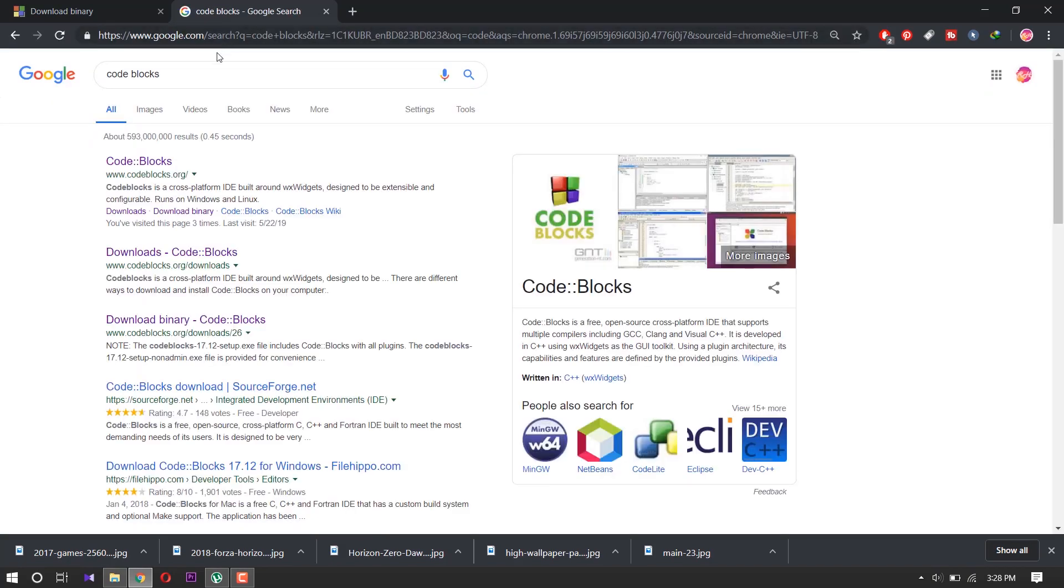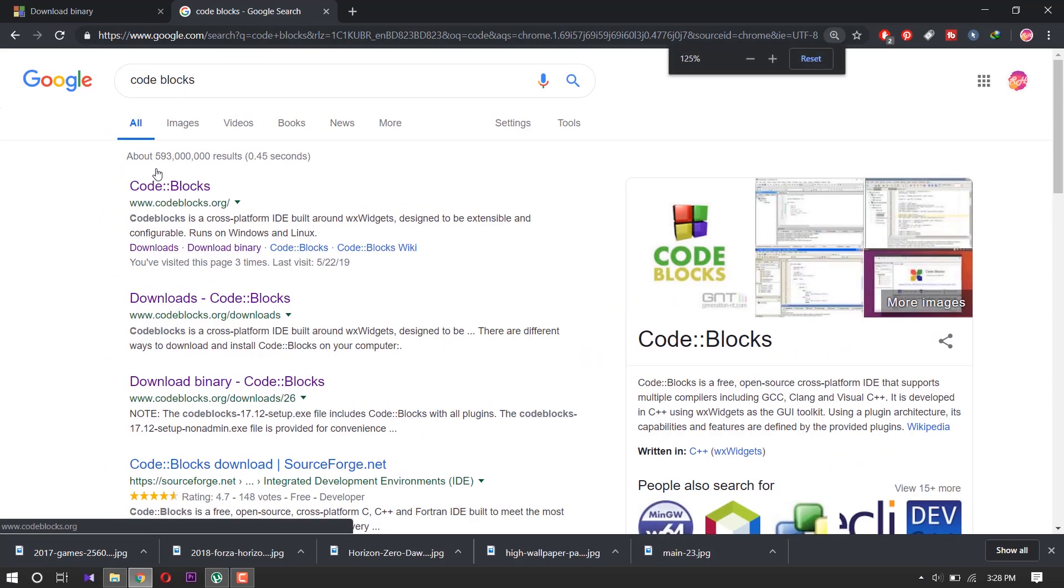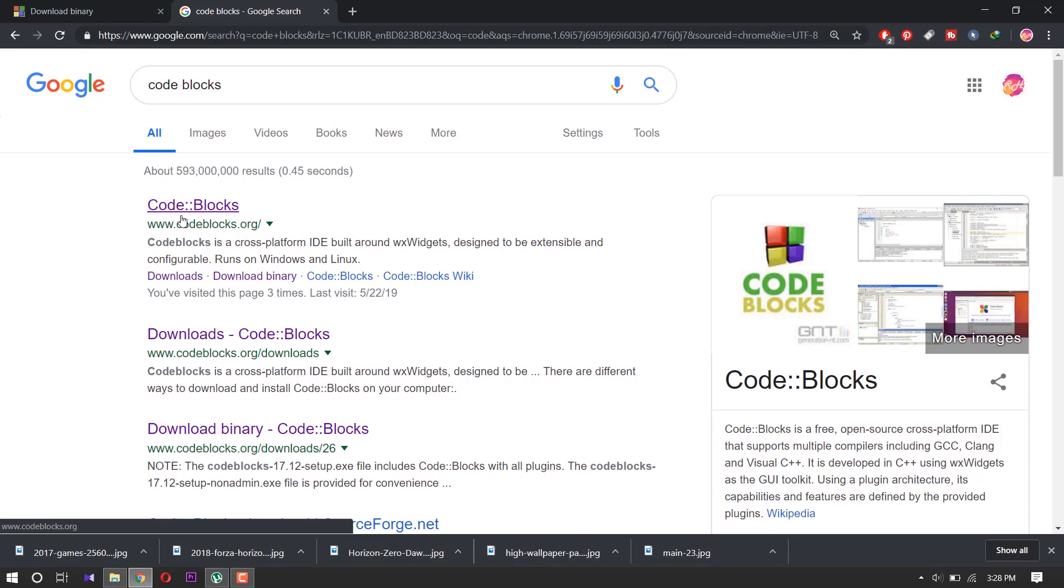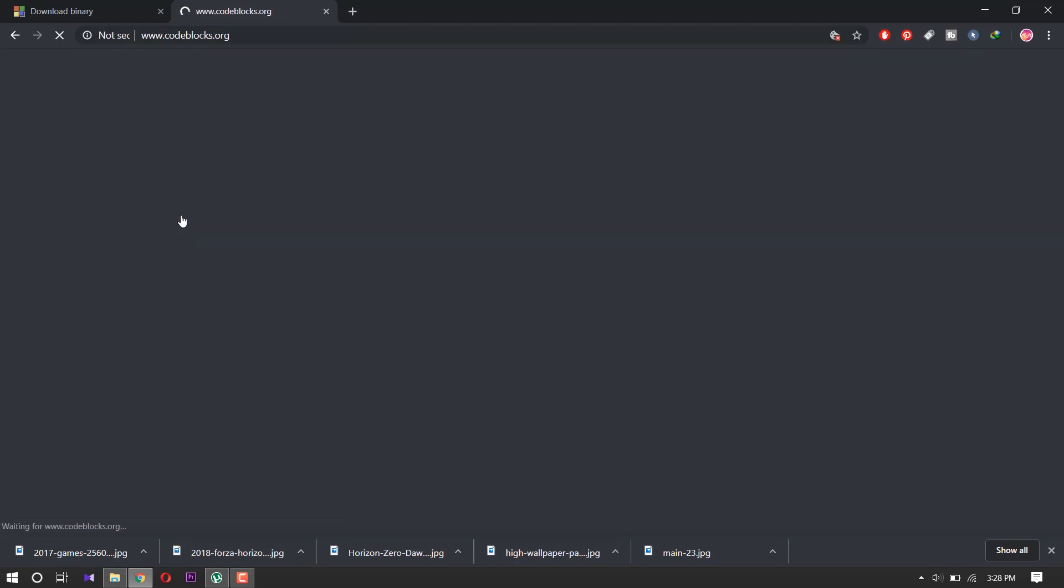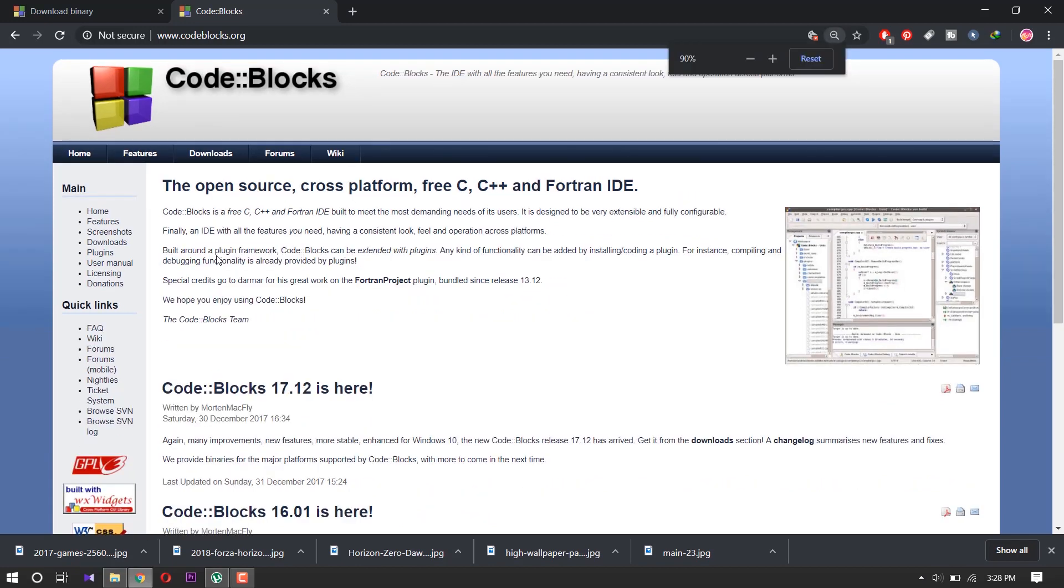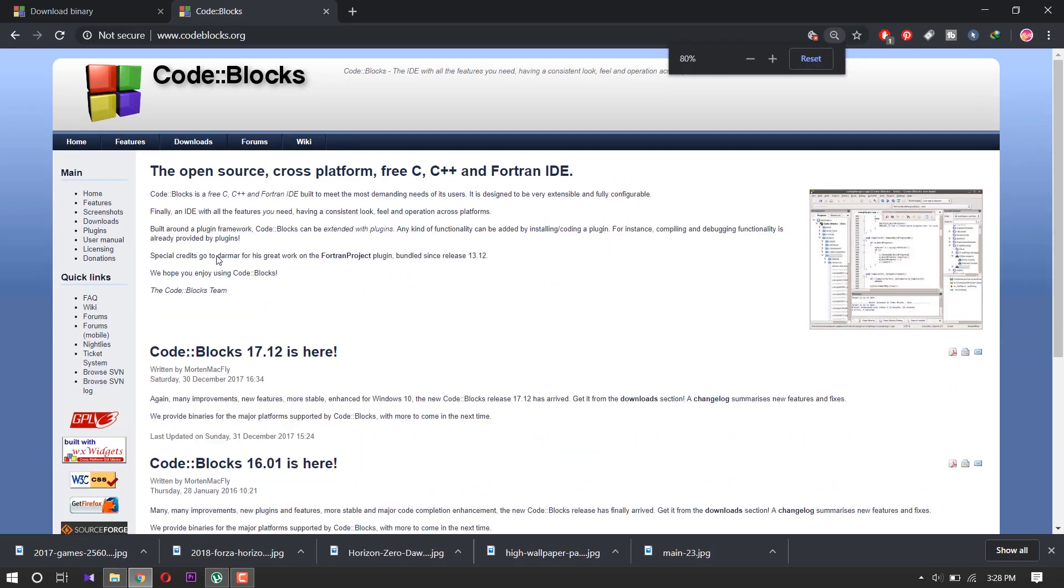There is Code Blocks. Click on Code Blocks. There are many options. You can see Code Blocks 17.12 is here.